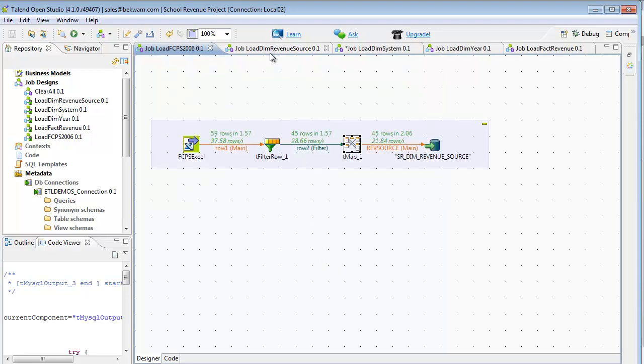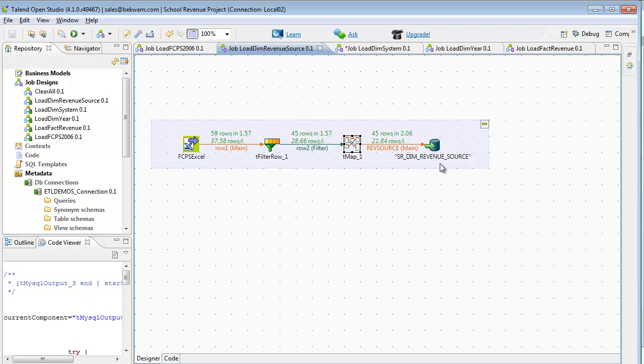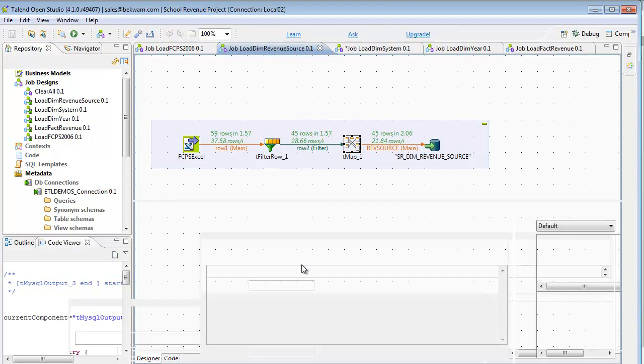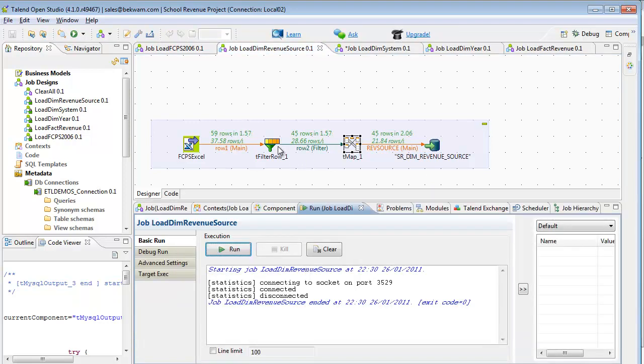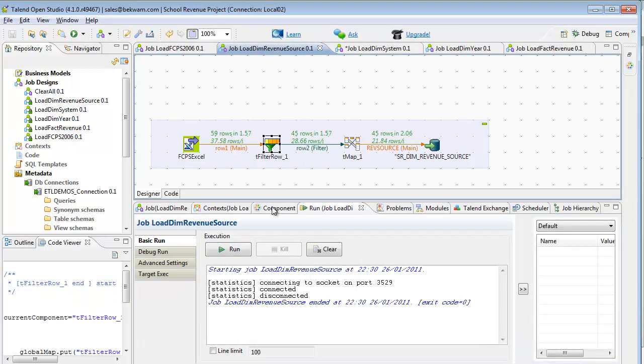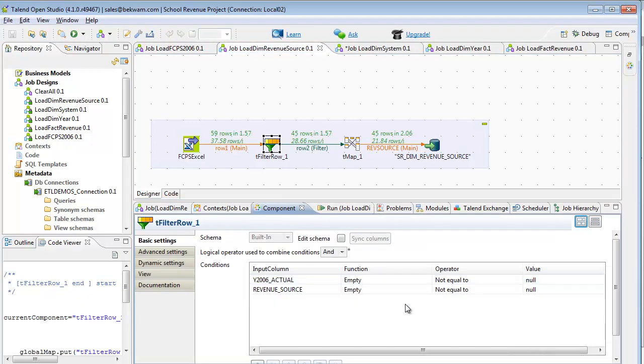Looking at the revenue source, the Excel spreadsheet uses a map to load the MySQL table. There's a filter applied that's going to strip out some of the headers that are there for purely presentation purposes. Looking at the filter row component, it's checking to make sure that there is a value in both of the fields that we're interested in.